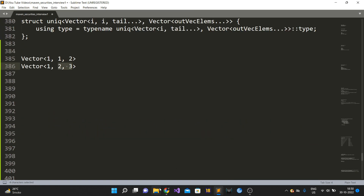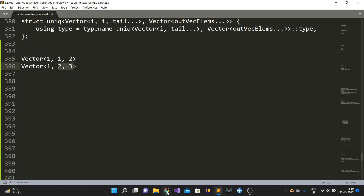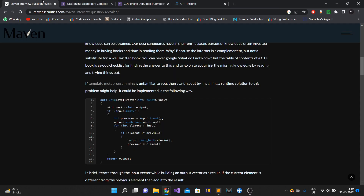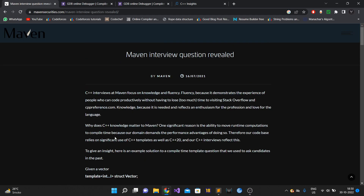You can also refer to this Maven Securities interview question on their website — they have posted it as 'Maven Securities Interview Question Revealed'. I'll paste the link in the description. I hope you liked this video — please like, subscribe, and comment, and I'll see you next time.